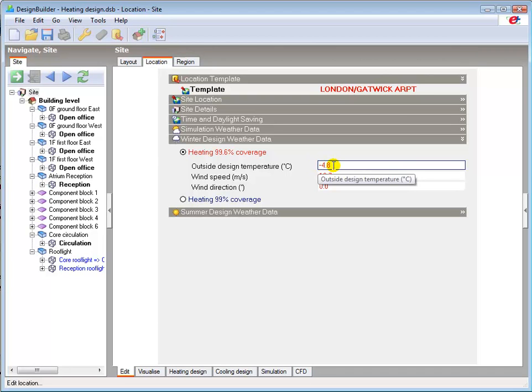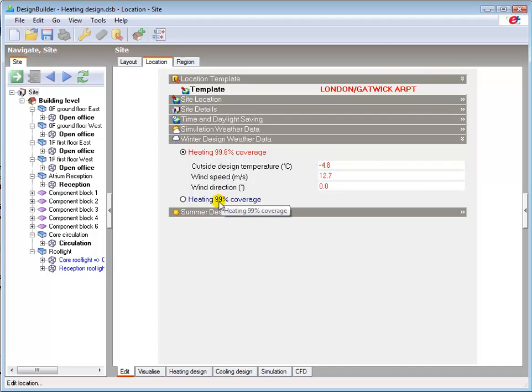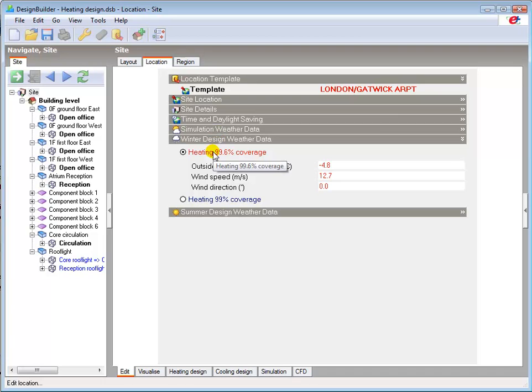You can select either the 99.6 or 99% confidence level in the design data here. Selecting 99.6%, a higher confidence level, means that there will be a 0.4% chance of more extreme winter weather occurring.